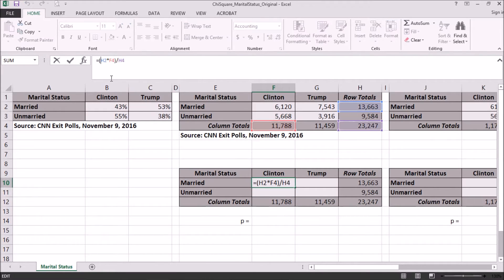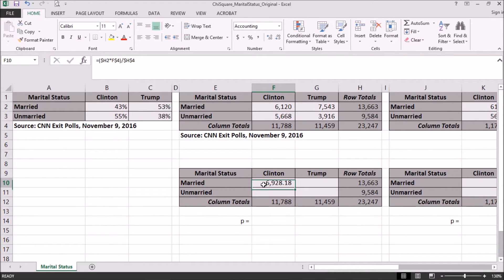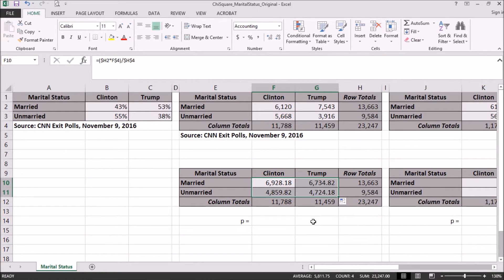If we use some absolute referencing, we can just drag this formula through the other cells. For H2, we want this to remain in column H, so we put a dollar sign in front of the H. For F4, we want that to remain in row 4, so we put the dollar sign in front of the 4. And then for H4, we put dollar signs in front of both the H and the 4. With that, we can drag over and drag down, and now we have our expected counts table to go along with our actual counts.